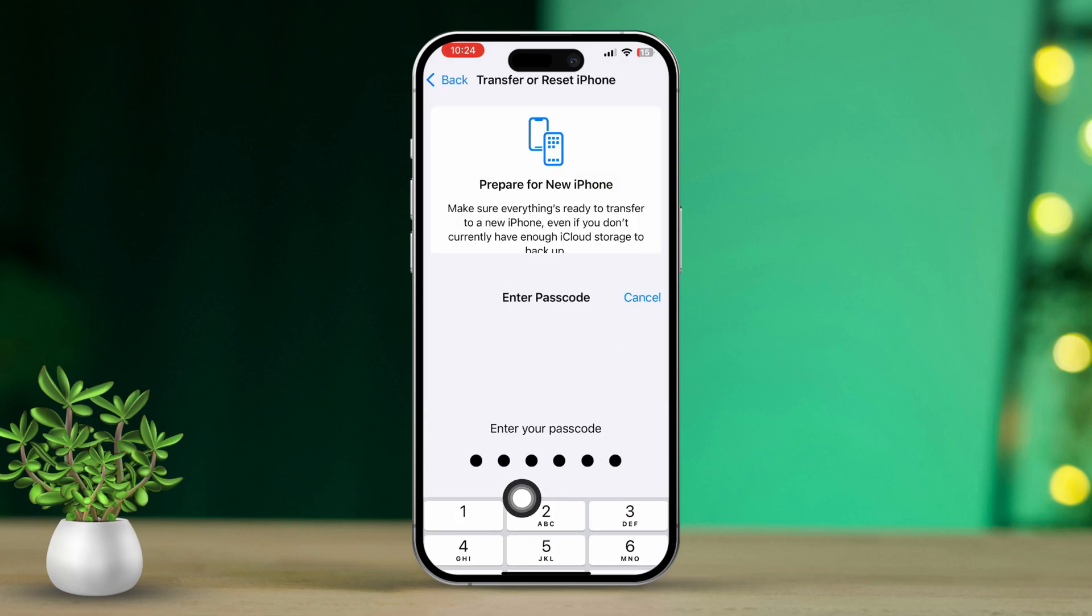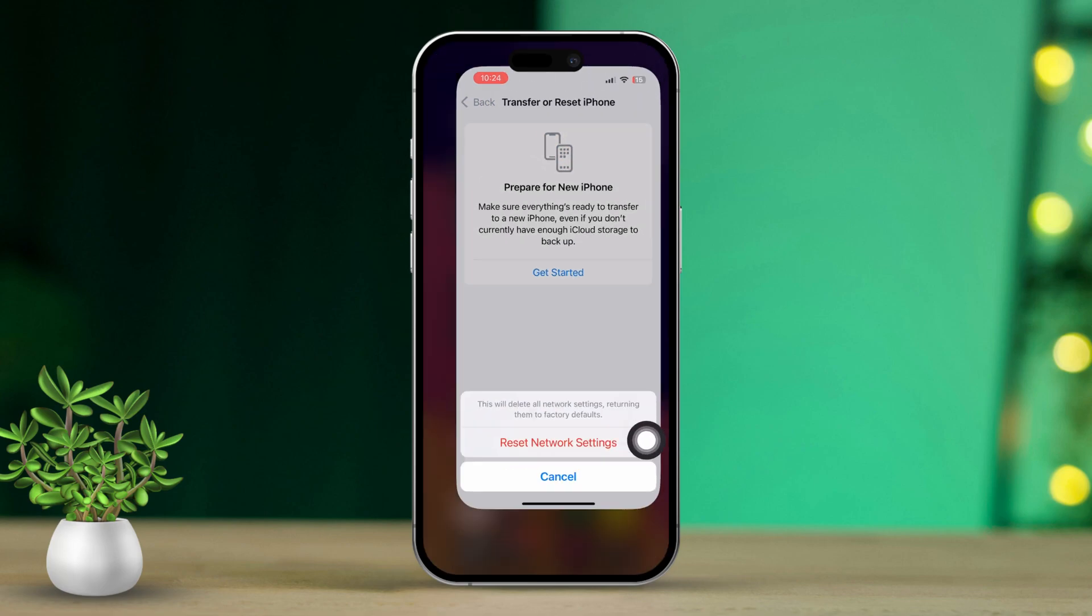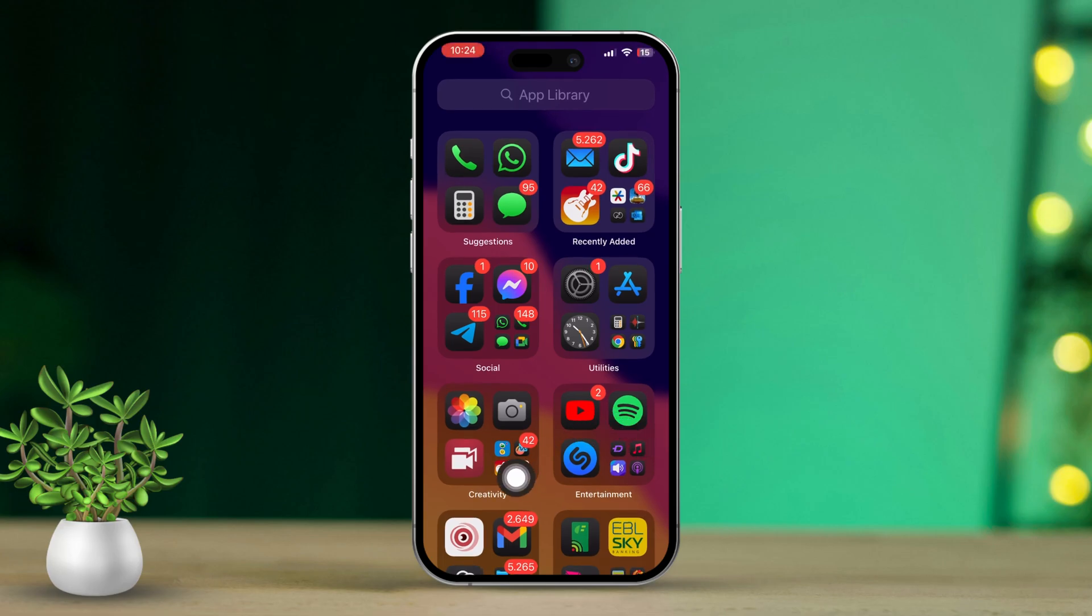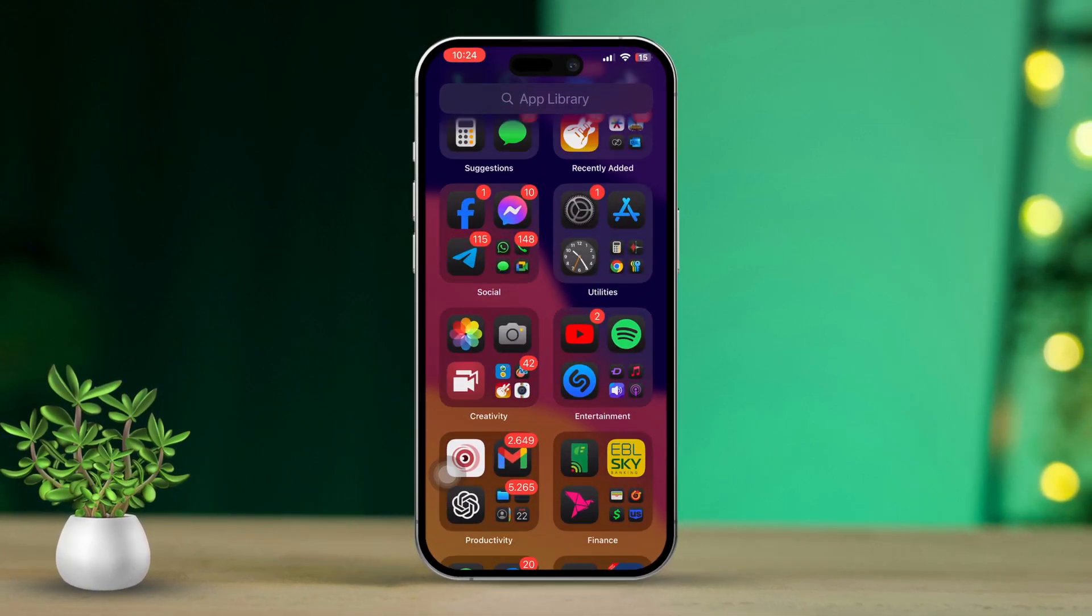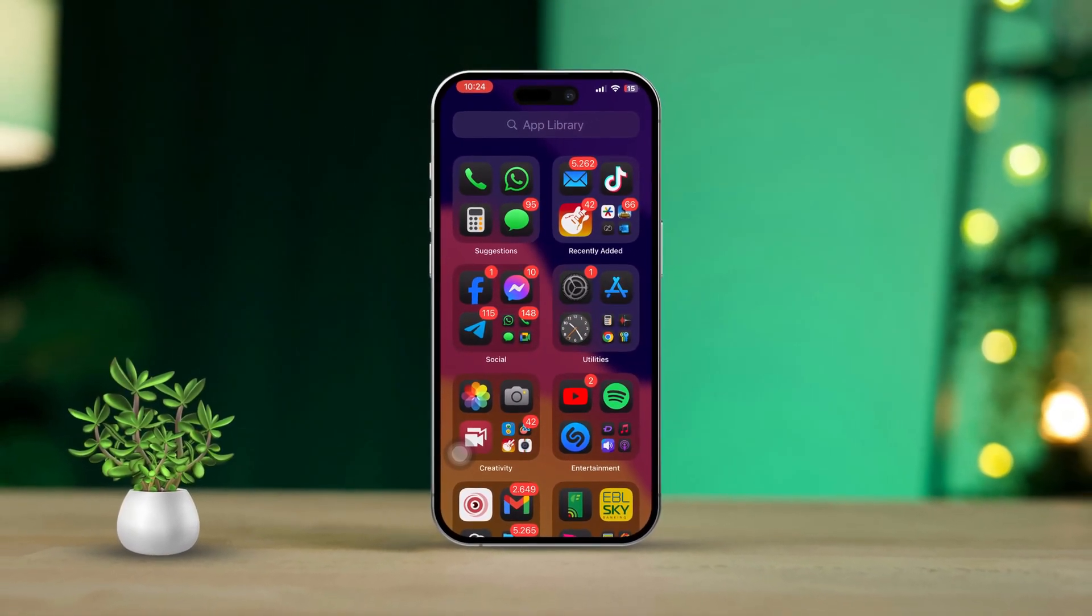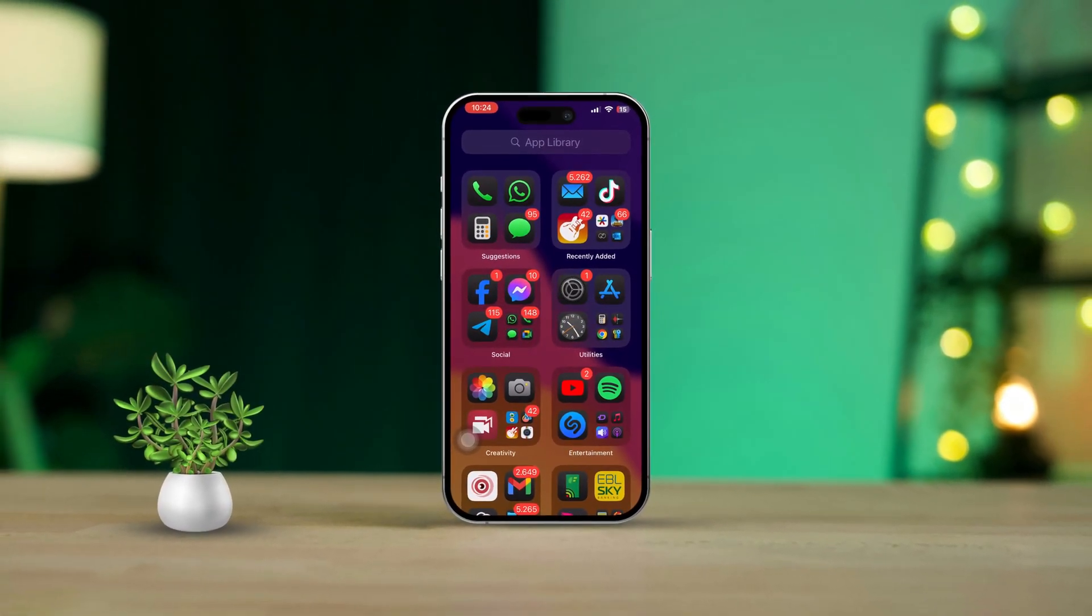Solution 5: Contact Your Carrier. If none of the above solutions work, the issue might be with your carrier. Contact your carrier's customer support for further assistance. That's it. By following these steps, you should be able to fix the Important Carrier Message Error on your iPhone. If this guide was helpful, let me know in the comments below.